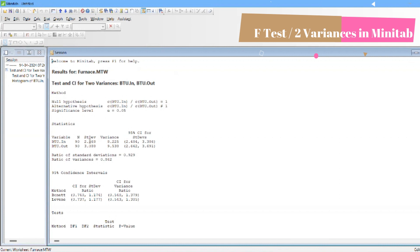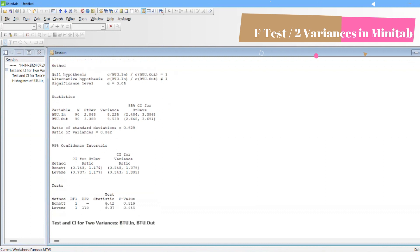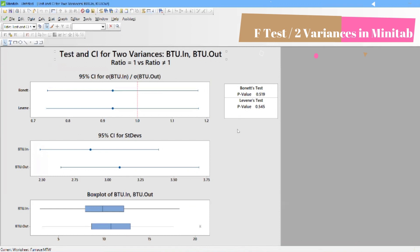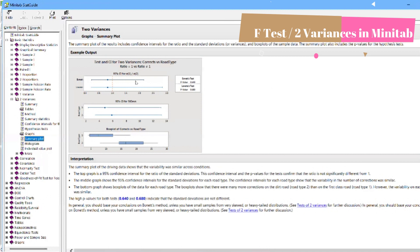The first ratio is standard deviation 2.8 divided by 3, and the other is 8.2 divided by 9.5. There are two methods — Bonnet and Levene — and the significant p-value is 0.5, meaning we accept the null hypothesis individually. If you go only by variances and find the ratio, it is 0.862, which is not equal to 1. You can also right-click and access the Stat Guide, which shows a detailed explanation of the test we just ran.